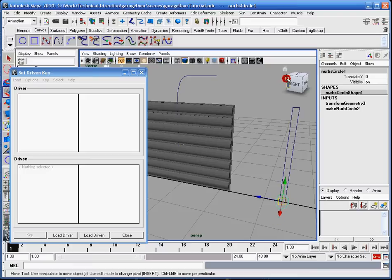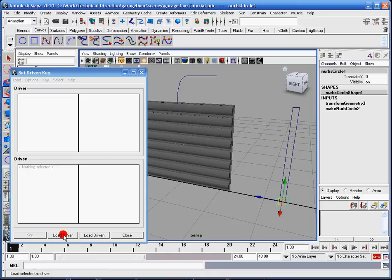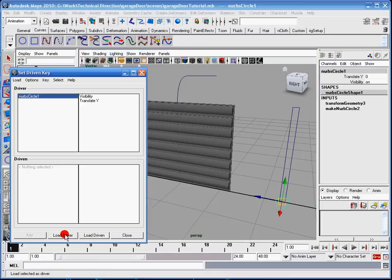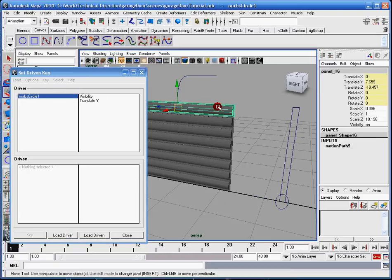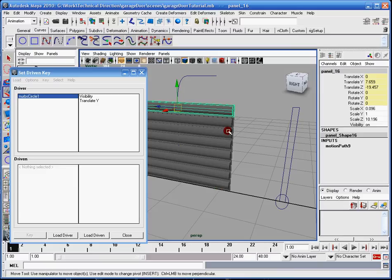Because if I move it up, it's going to influence the driven, which is my panels here. So I'm going to click the load driver here, and I'll have this. Now for this portion, I want, I have to animate each individual panel, because they're all different. There's eight of them here, so I'm going to have to do eight set driven key frames.